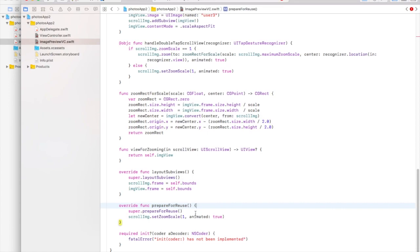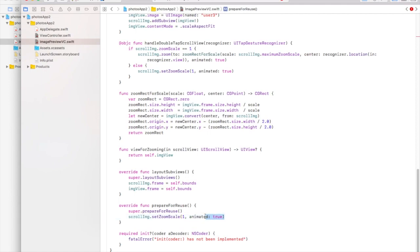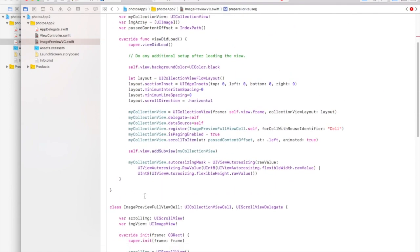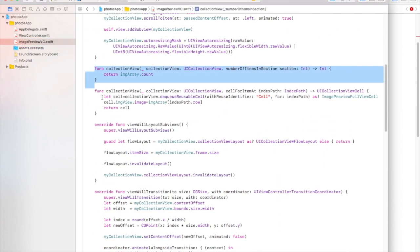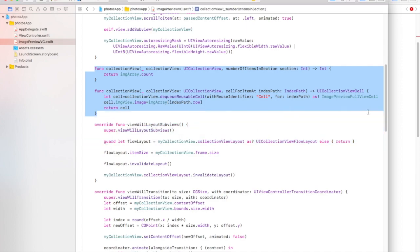We have a prepareForReuse function — this is called when a cell is reused. Whenever a cell is reused we want the scroll view's zoom scale to be reset to 1. Otherwise if you zoom an image and scroll to the next image without restoring it, when that previous zoomed cell is reused it will still have the old zoom scale. This function resets it to prevent that issue.